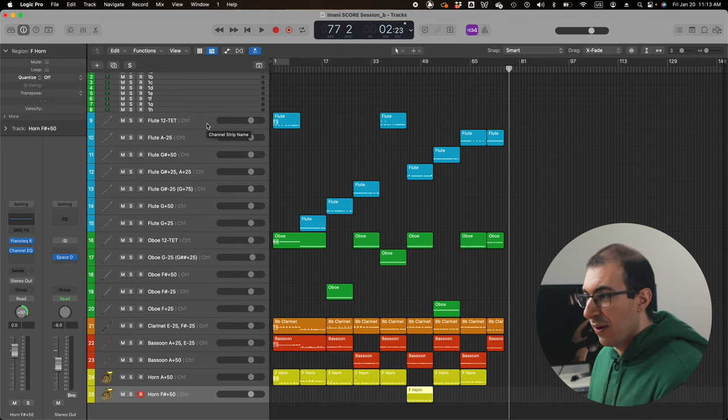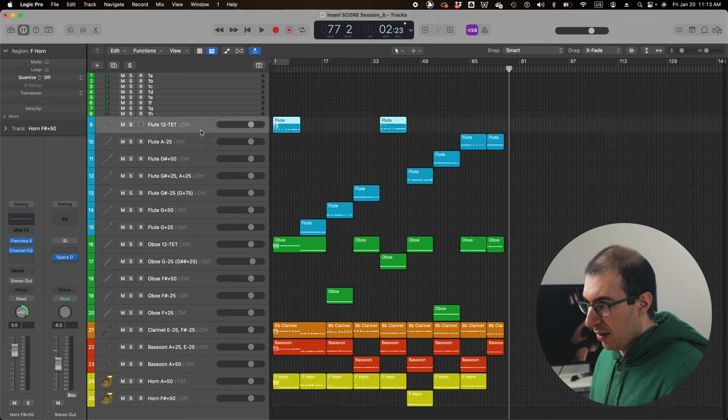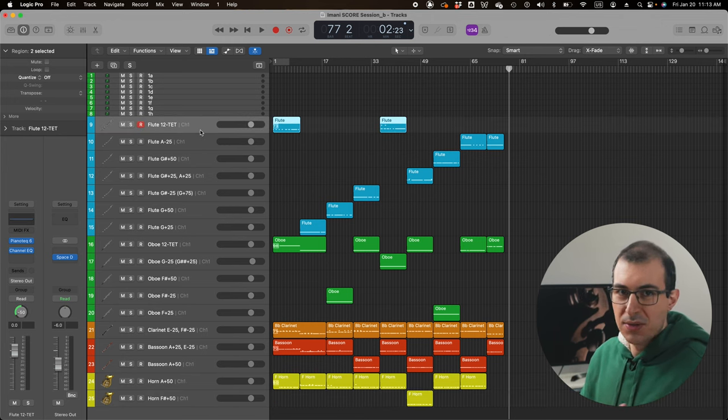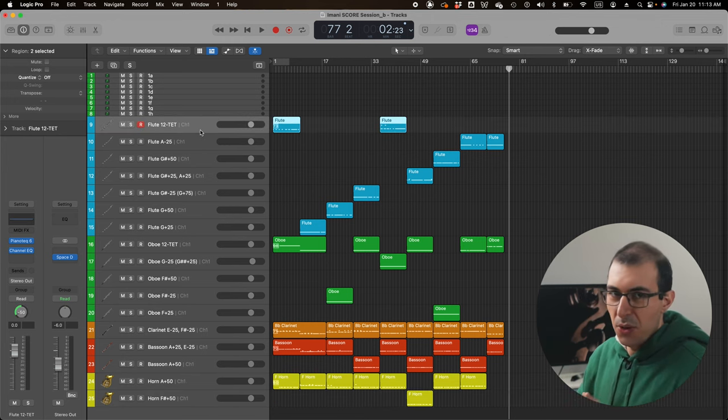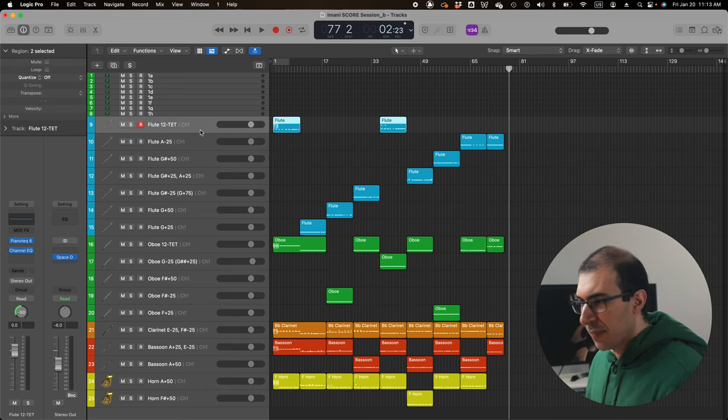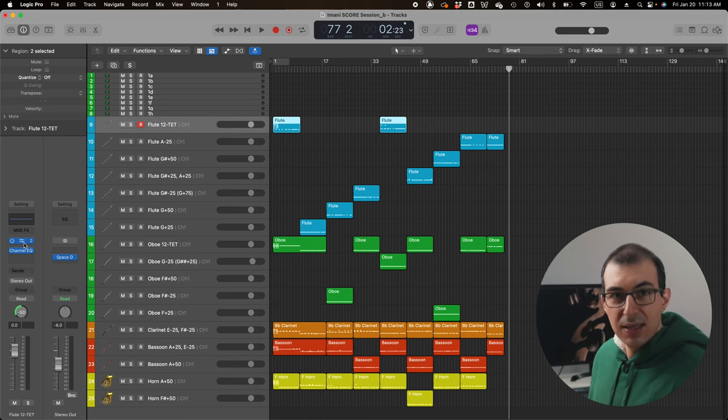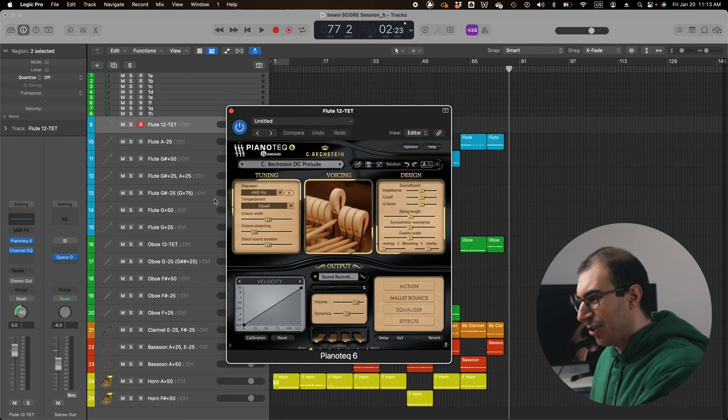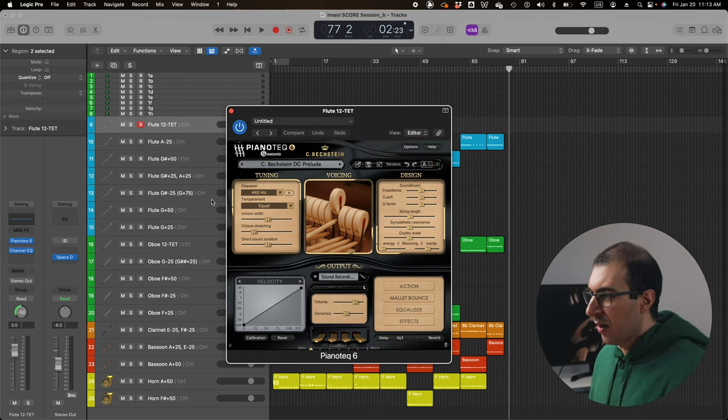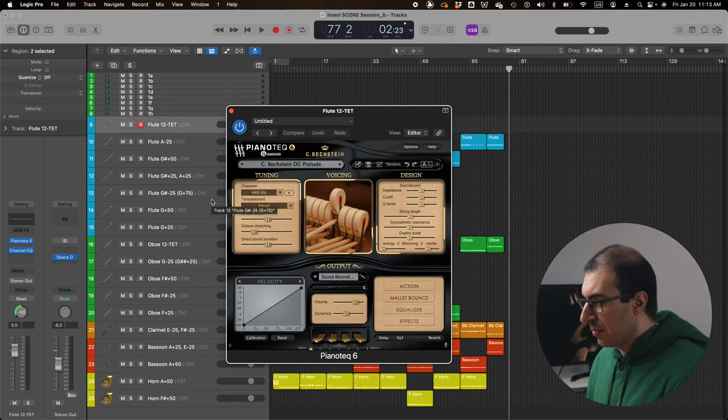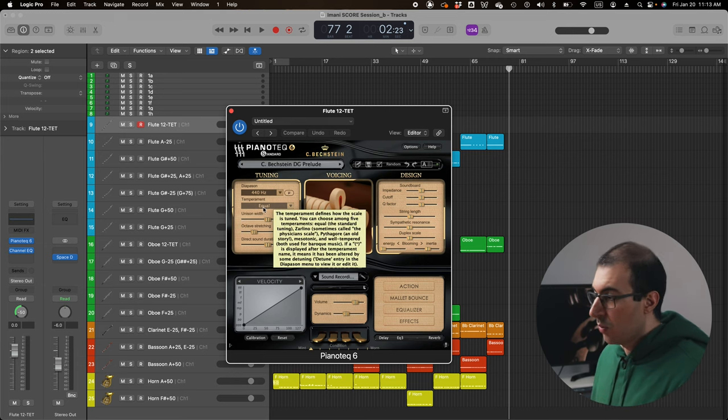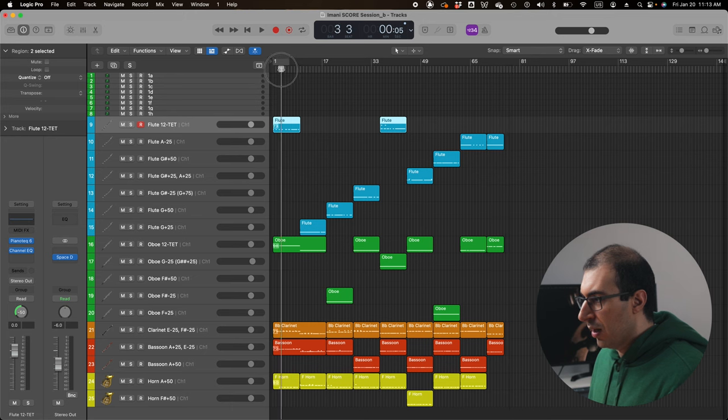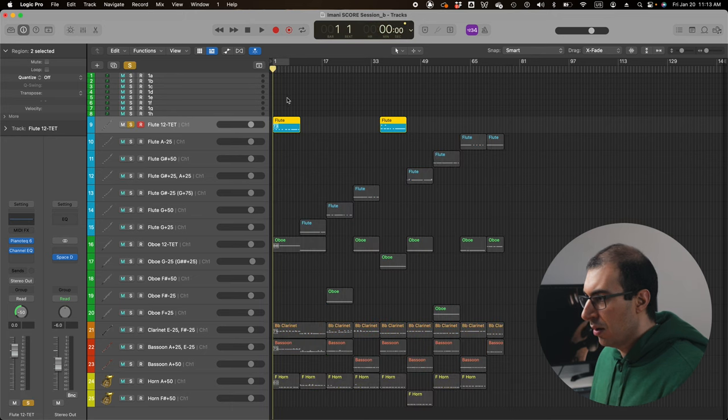So if I open up the first track over here, this is flute 12 TET, in other words, a normal 12 note standard equal temperament. So what I'm going to do here is I actually see that Piano Tech is loaded already on this track. So I go ahead and click this and I actually can open up Piano Tech right into Logic. So this is extremely powerful. And as you can see, the temperament here is equal tuning.